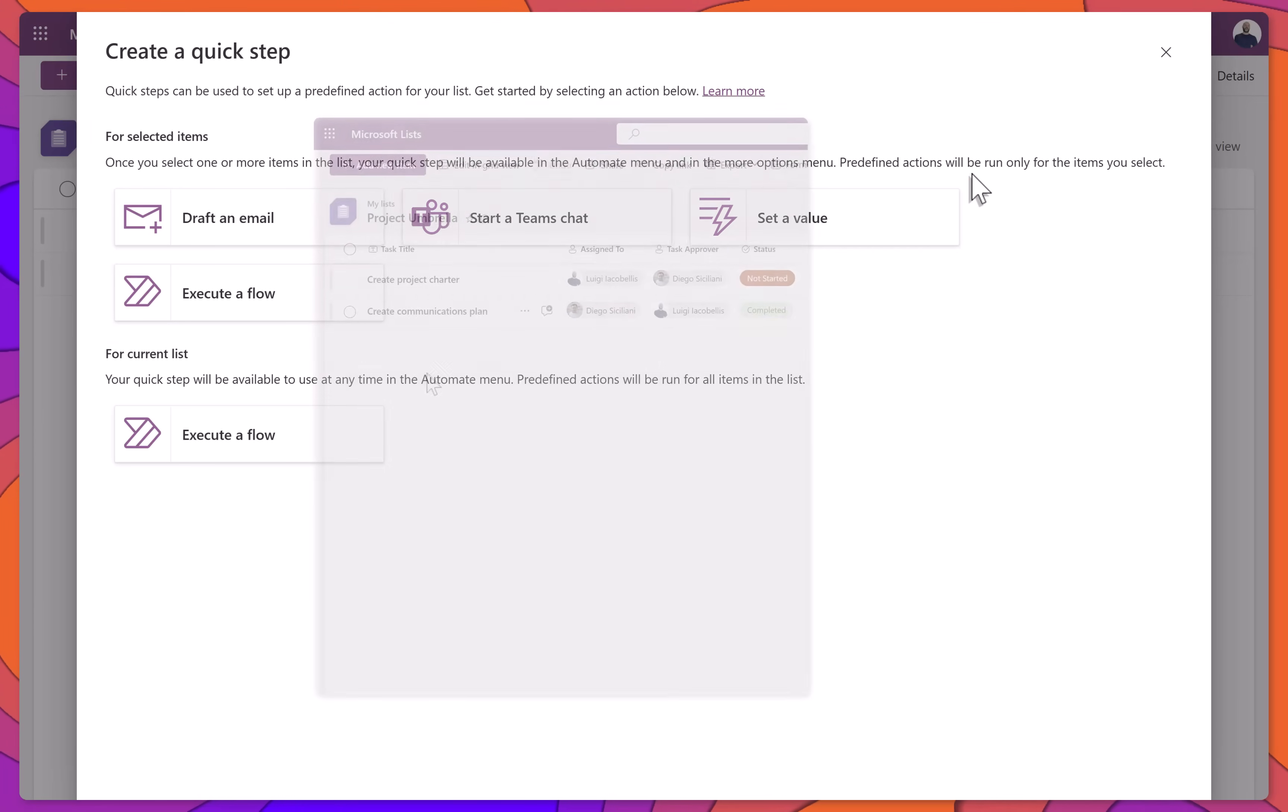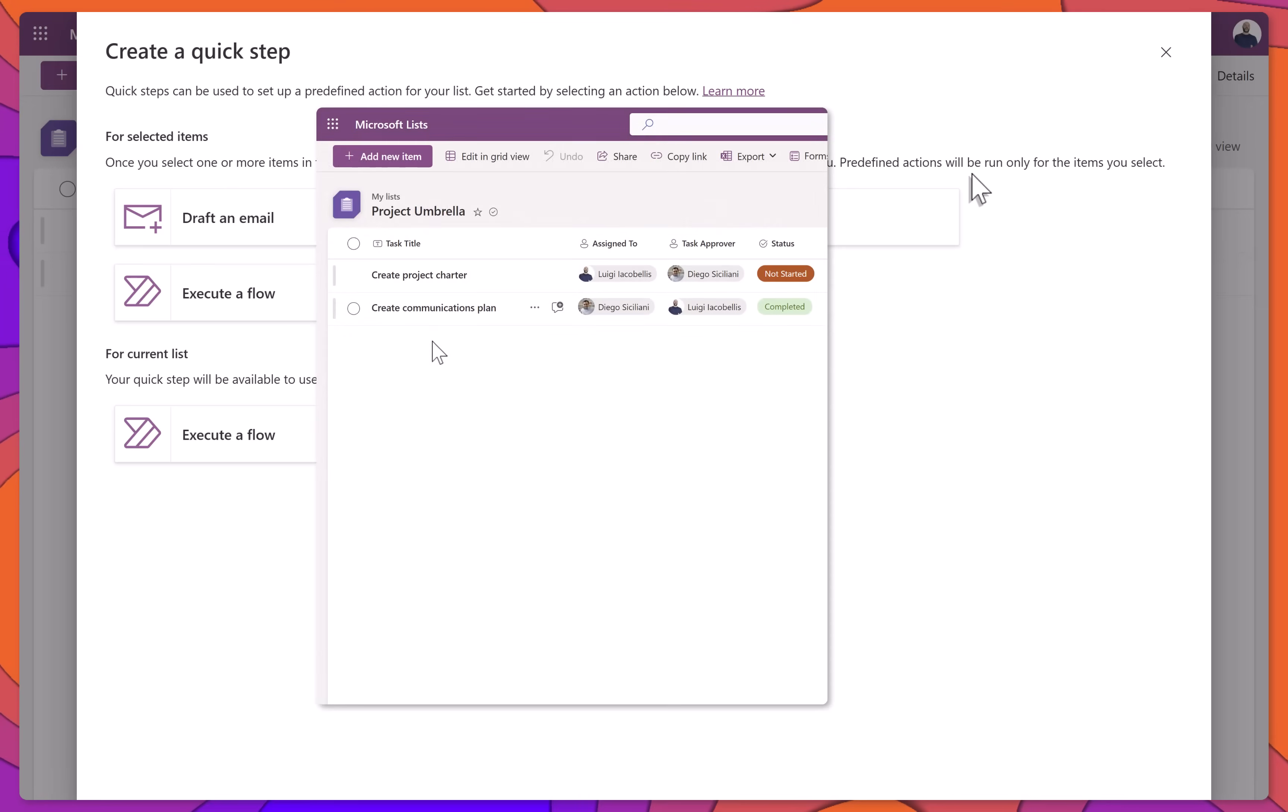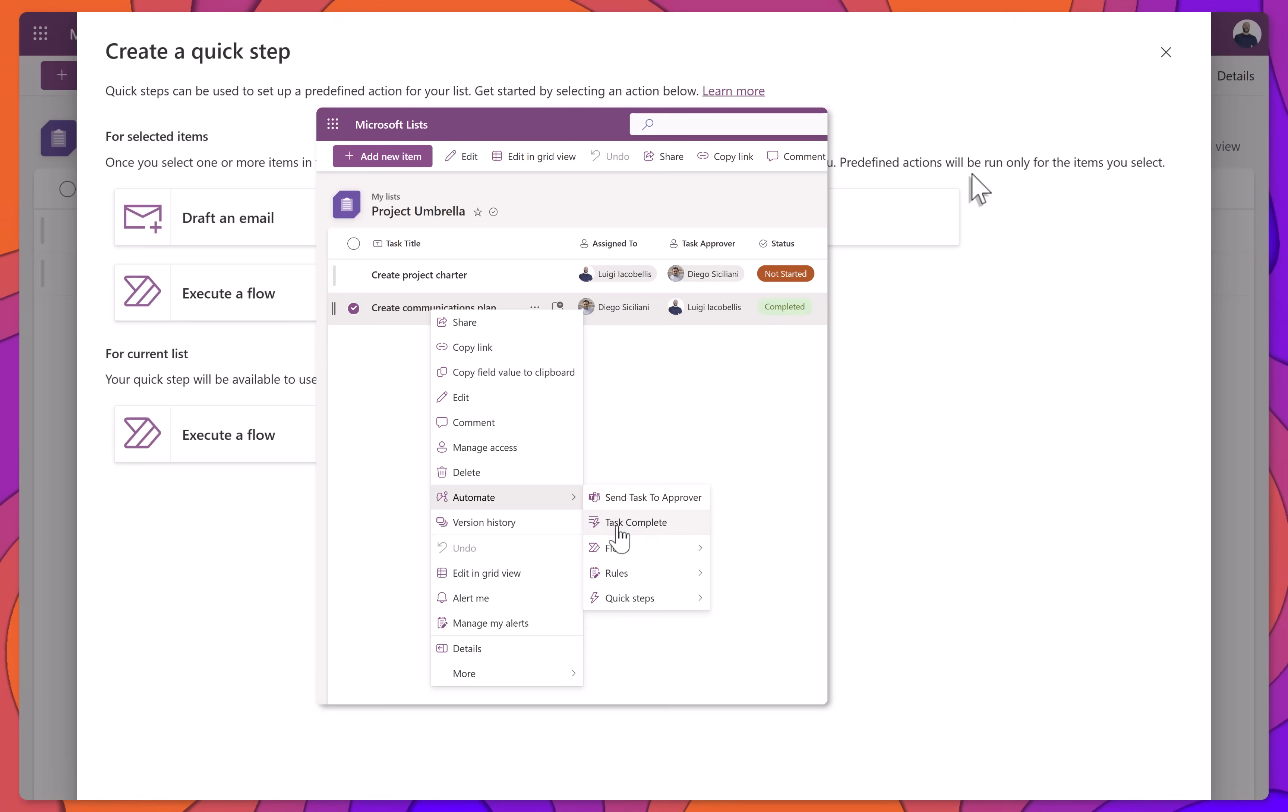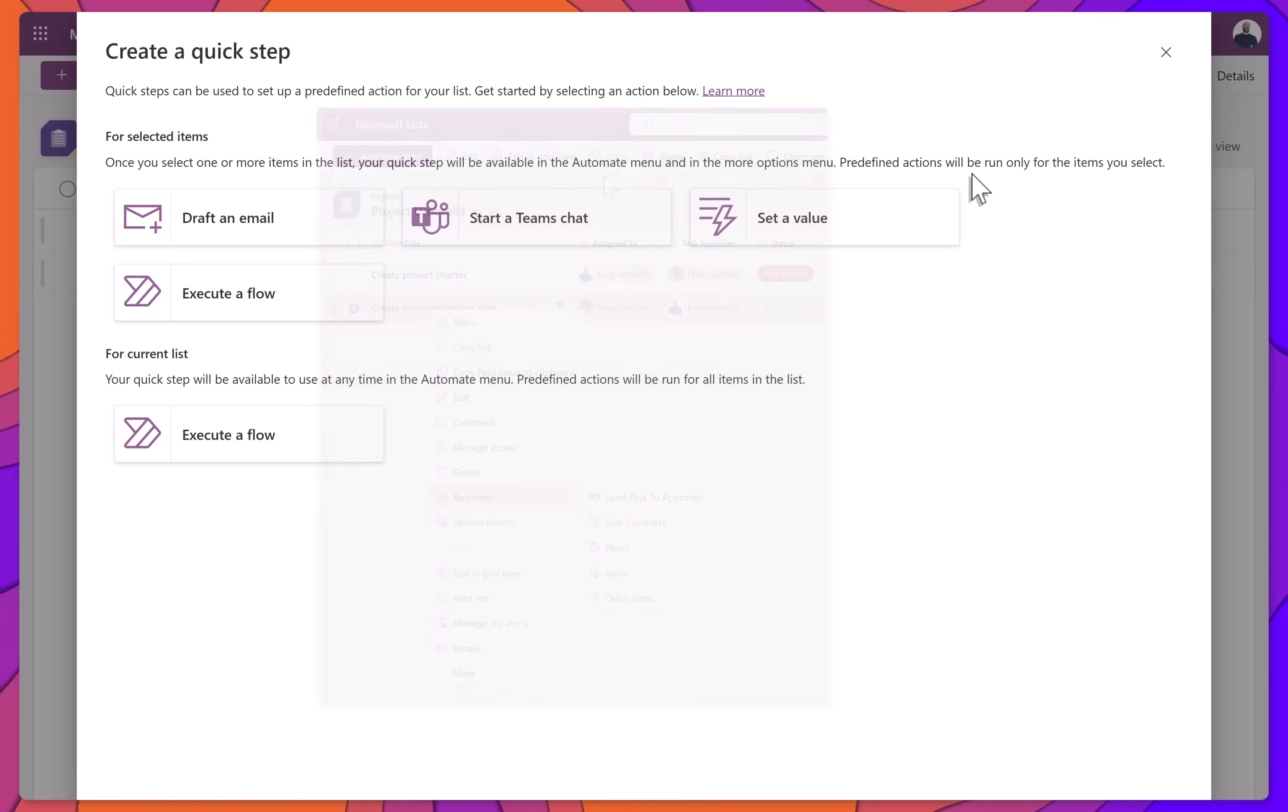In this tutorial, we'll walk through how to create two different quick steps. One to start a Teams chat with someone listed in a Person column. Another to update a column value, like marking a task as complete.